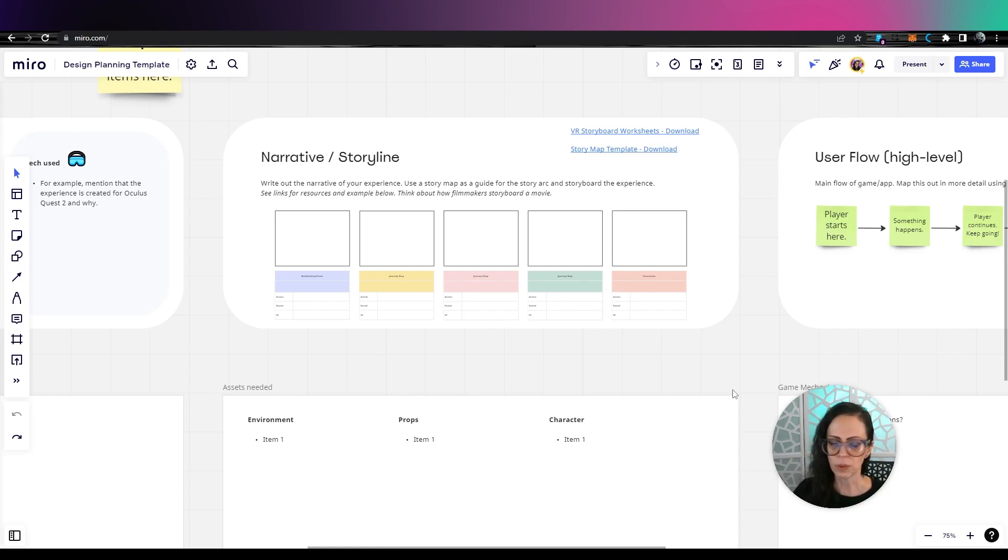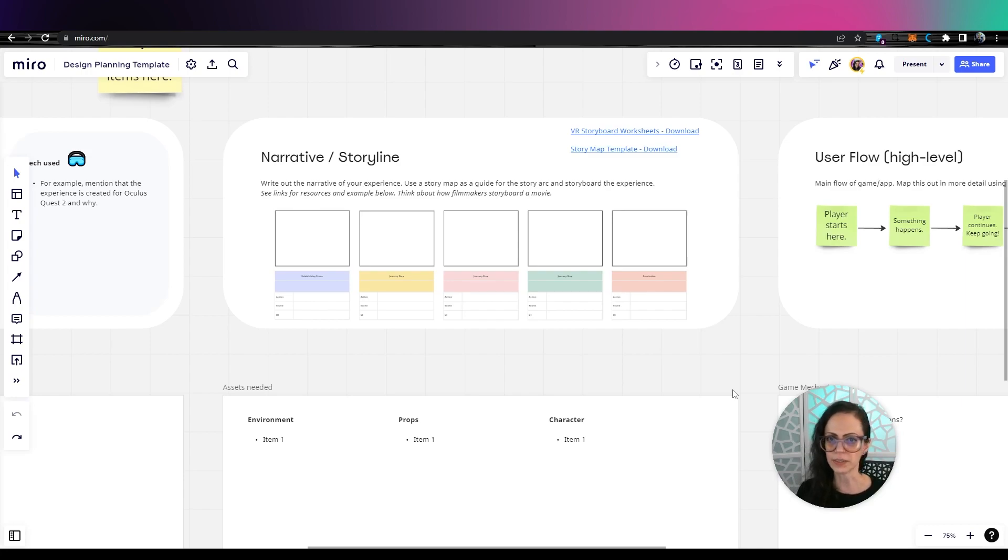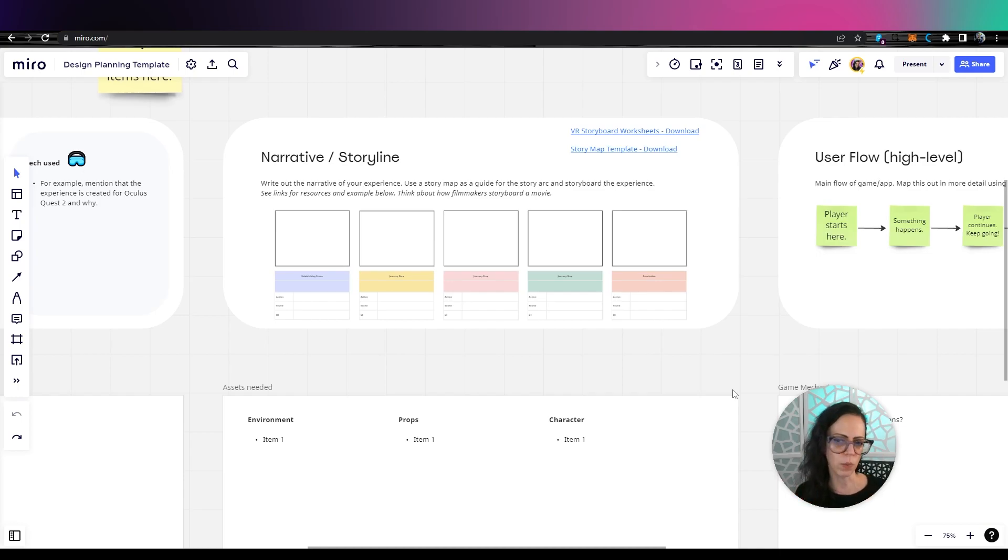And now remember how you draw this out is going to be in three dimensional space. So it's going to look a bit different than a camera looking at a space. So just be aware of that, that you're creating in 3D.